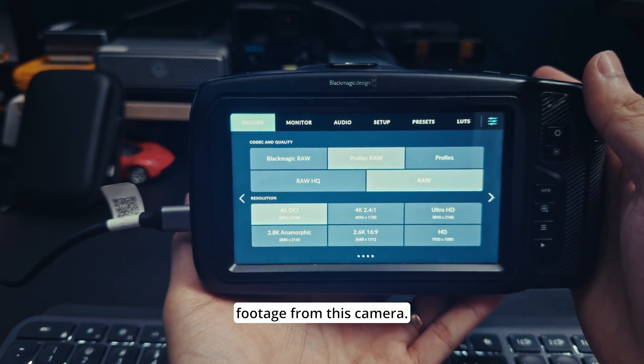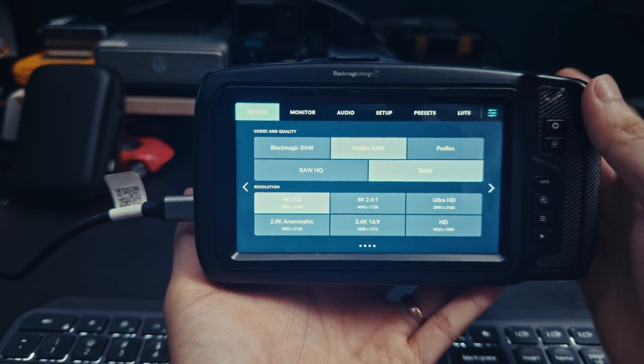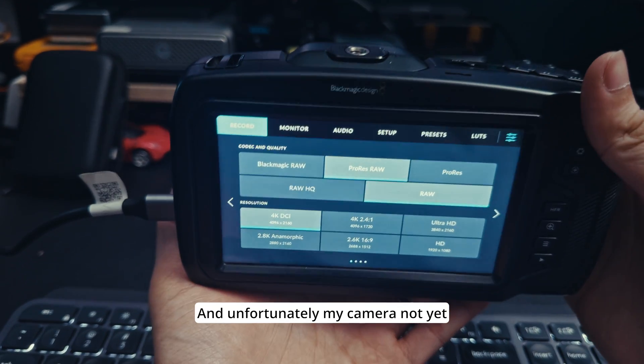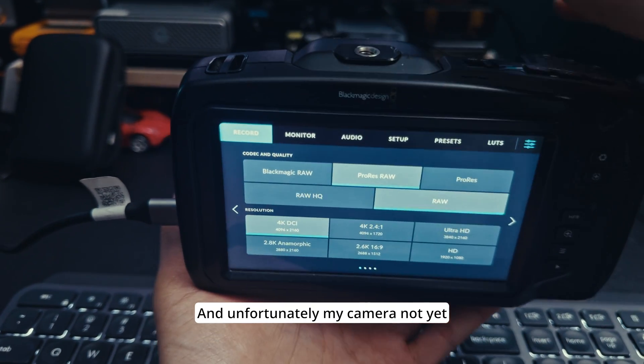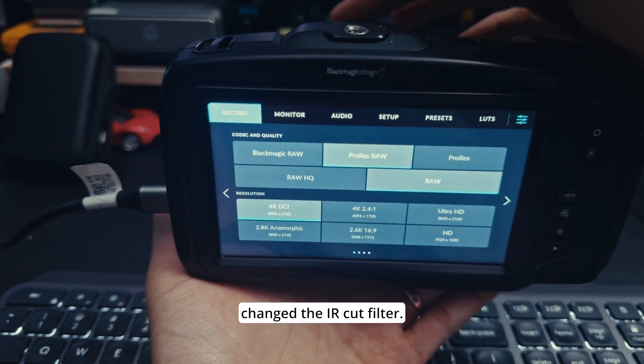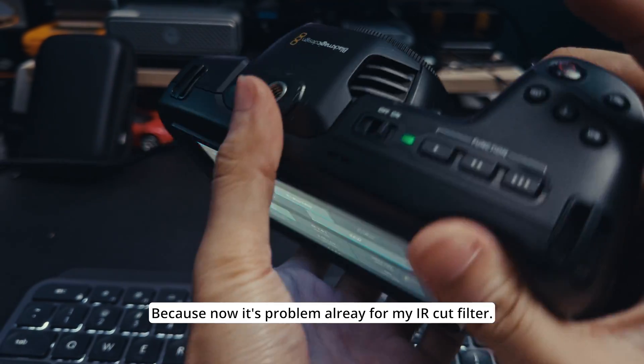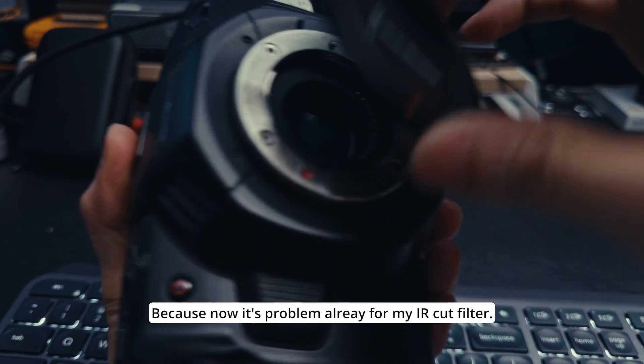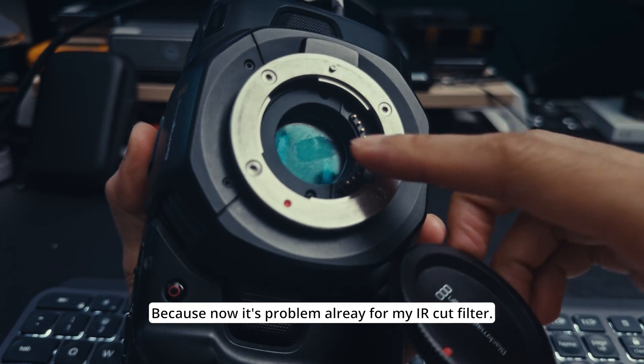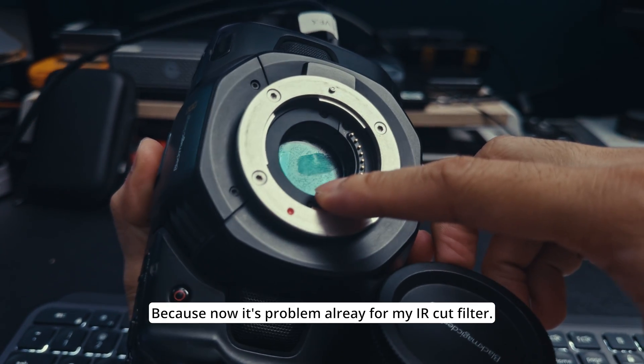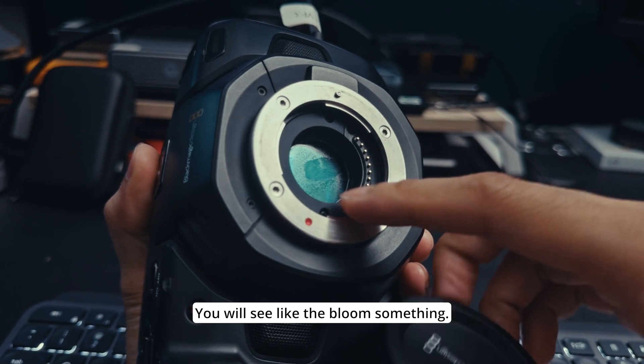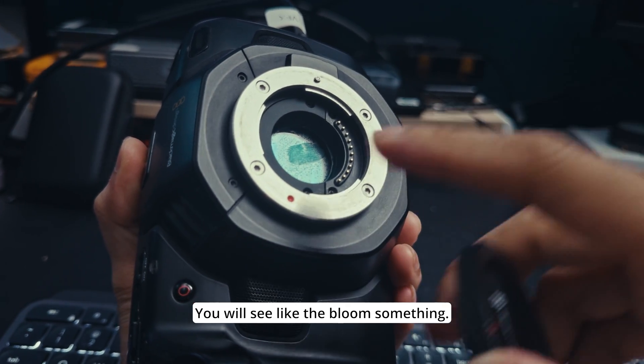Next video I will test out the footage from this camera. Unfortunately my camera not yet changed the IR cut filter because now it's a problem already for my IR cut filter. You will see like the bloom or mist.